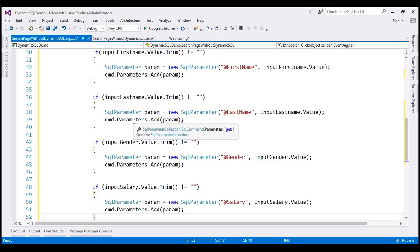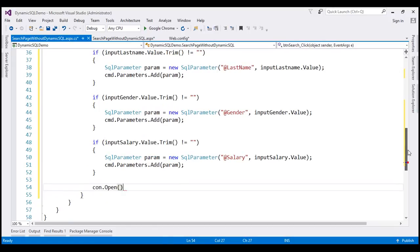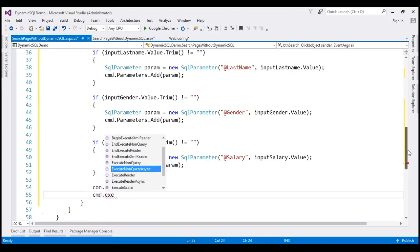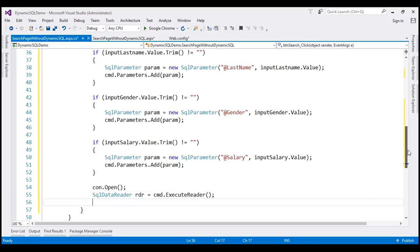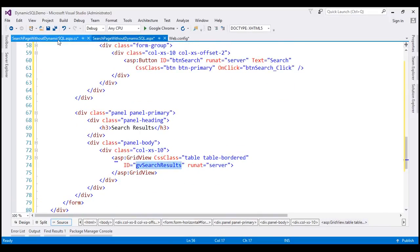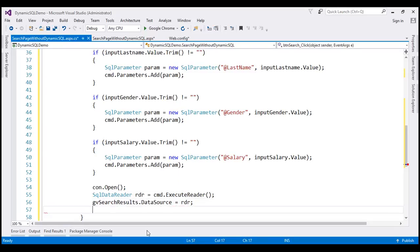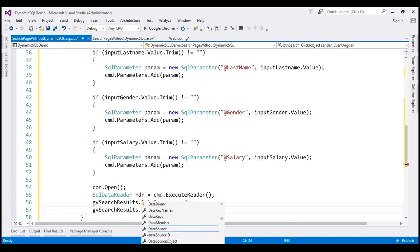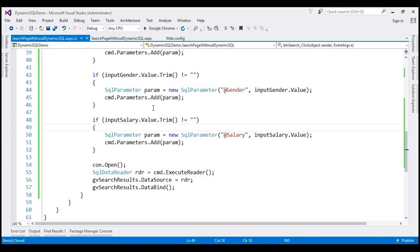Similarly, we've created parameters for last name, gender, and salary. Now let's open the connection and execute the command by calling ExecuteReader. The result is stored in a SqlDataReader instance called 'rdr'. We set this data reader as the data source for our grid view control — the grid view's ID is GV Search Results — so we set GV Search Results.DataSource equals rdr and call the DataBind method. Let's run the application by pressing Ctrl+F5.